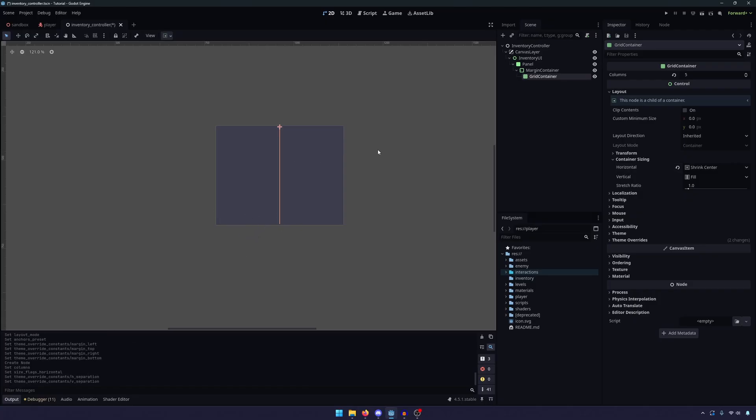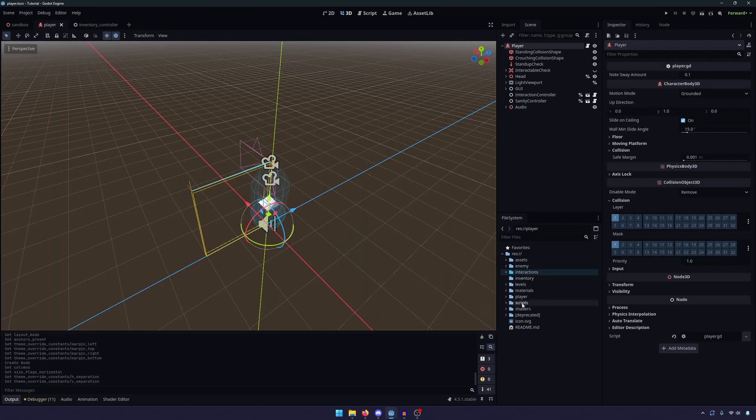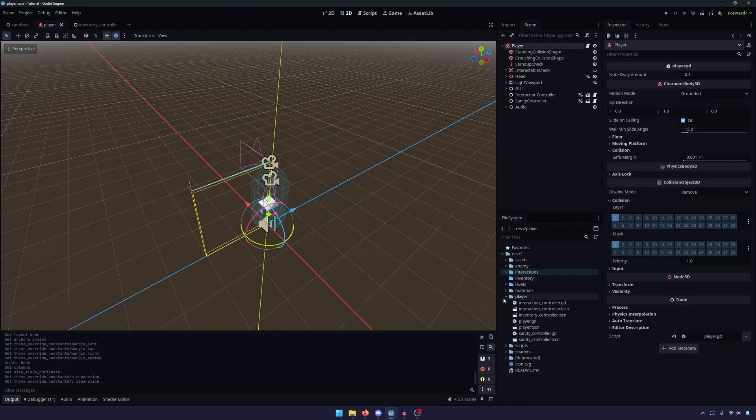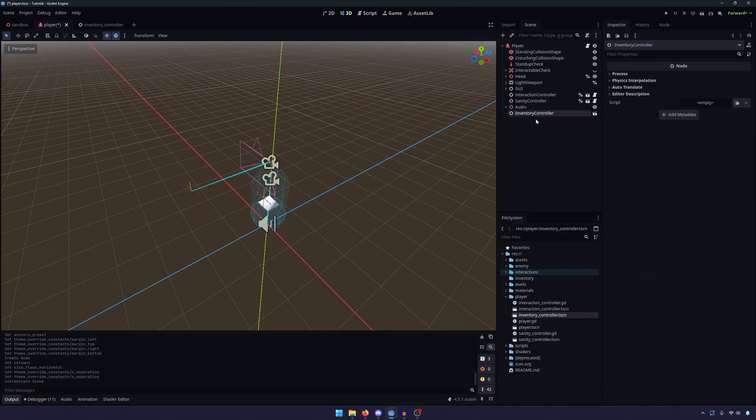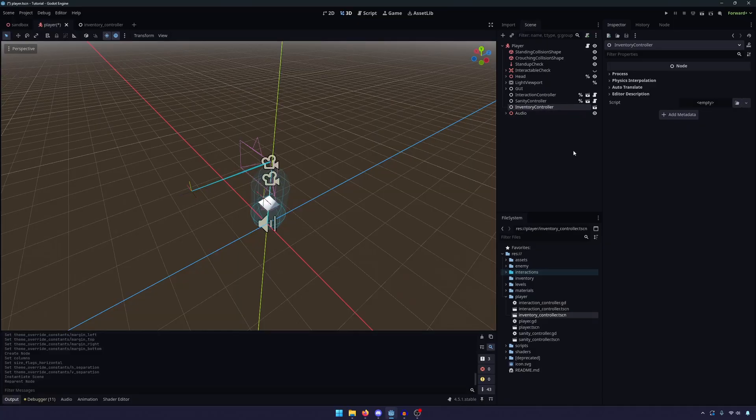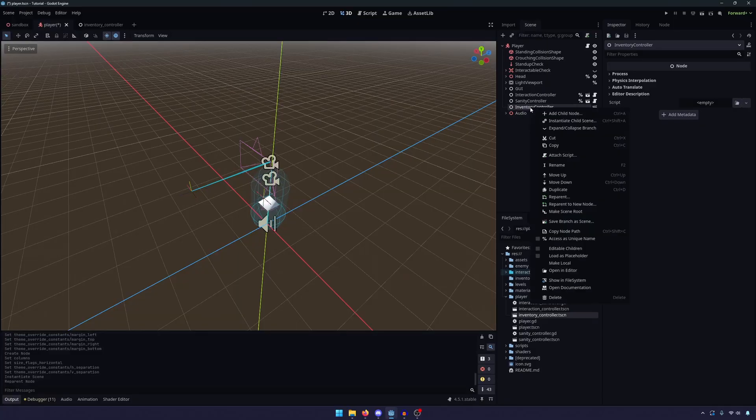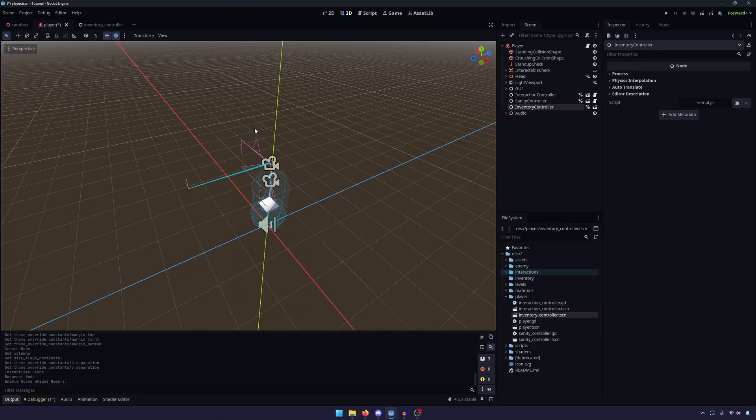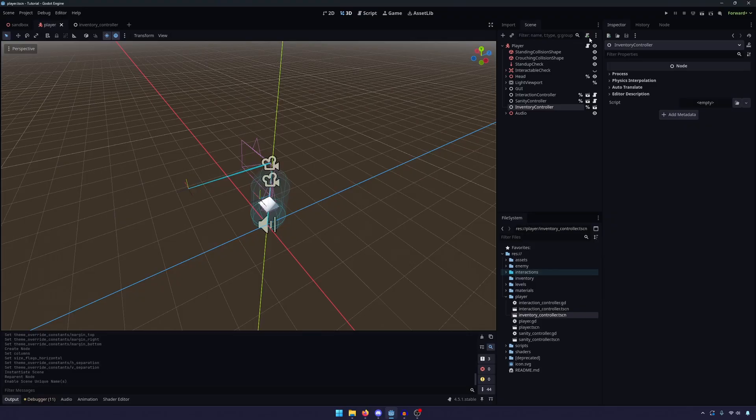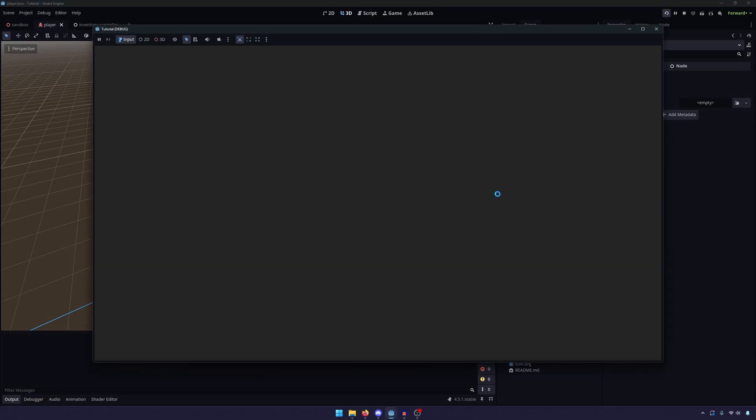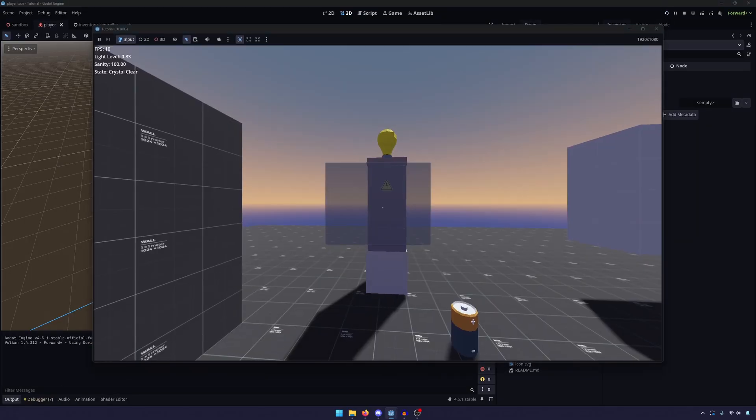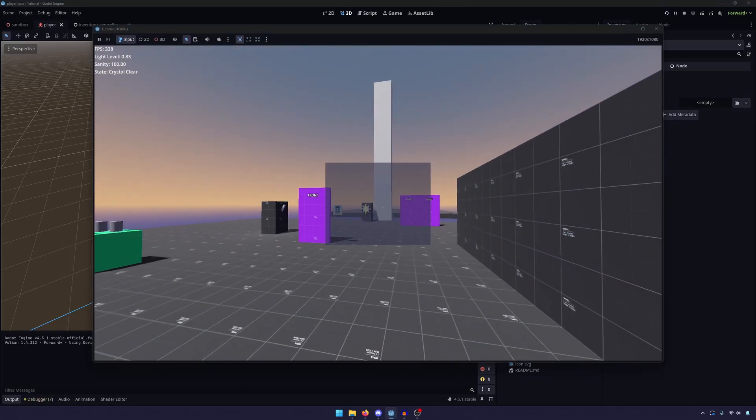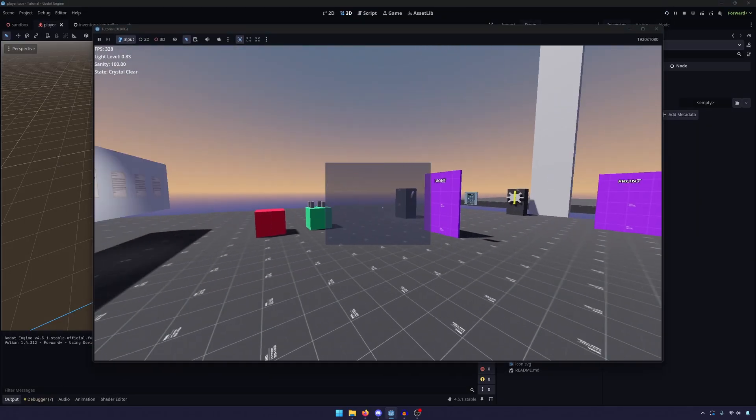And there we go. There is our inventory controller, quote-unquote, designed. So let's go ahead and save that. Let's go into our player and just find where you created that scene, the inventory controller, and drag it onto your player. And I'm going to move it right next to my other controllers like that. I'm going to right-click and access it as a unique name. So let me go ahead and save, and if we run the game, you'll now see that we have this panel, and it is permanently on our screen.